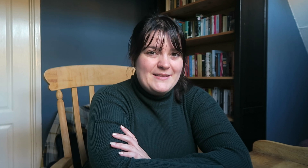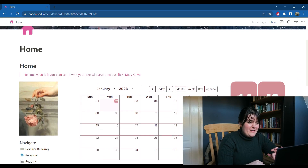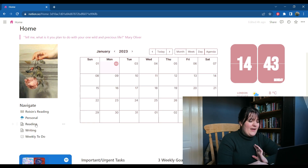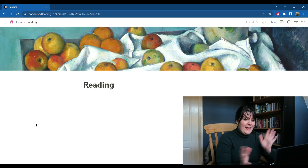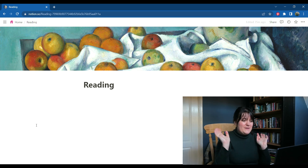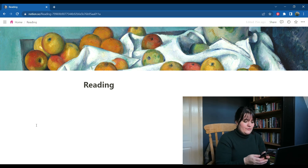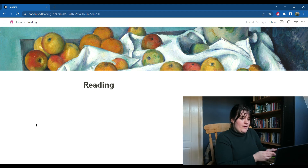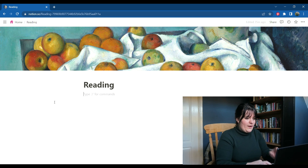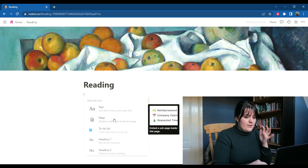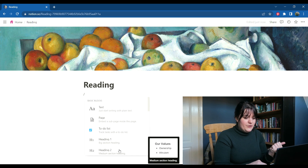So without further ado, let's get into tracking it. This is my homepage which is just loading now and as you can see in the navigate section I have reading. I'm going to click on that and I have absolutely nothing here — I didn't add that banner, it just appeared. I've just called this reading and I have made some notes about what I want to put in here. I would like whatever I am currently reading.